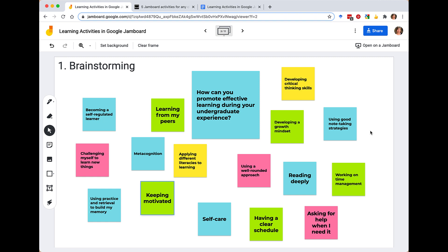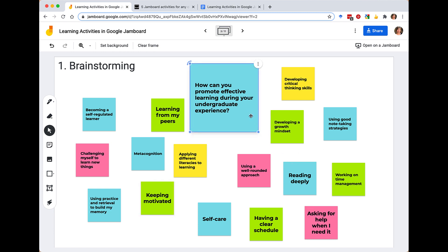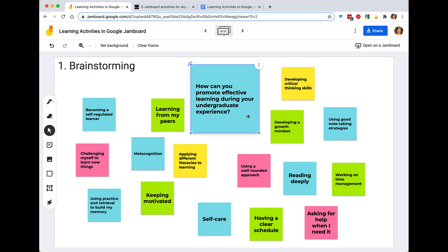By the end of this, there are so many things that students will put onto the Jamboard. They'll use all different colors. I encourage you to have that central question defined. And then later on we're going to talk about how we can group and connect these things.